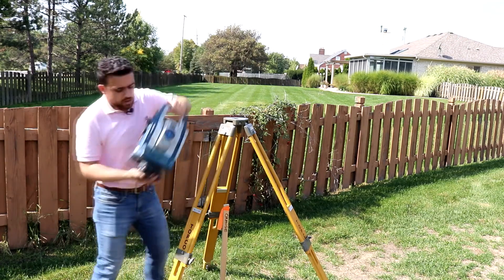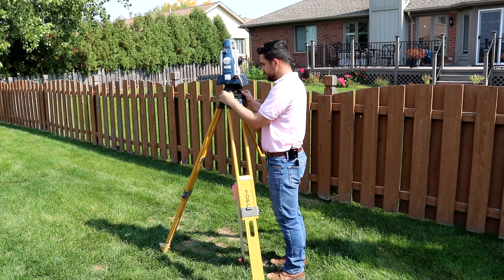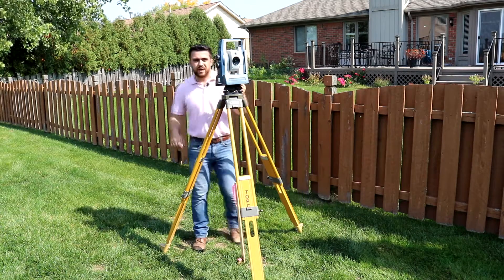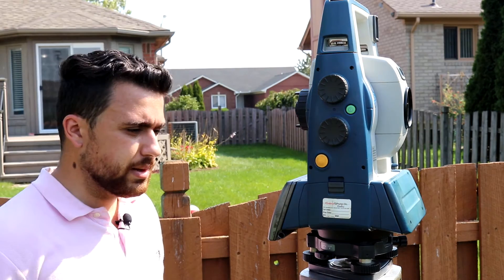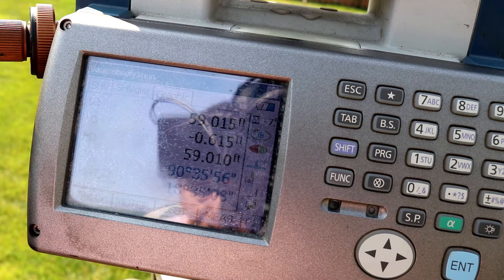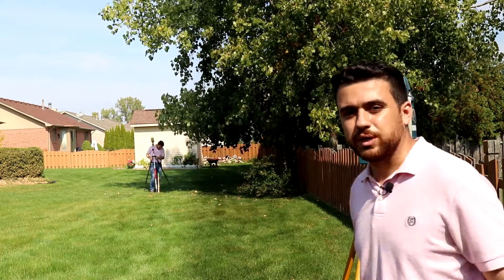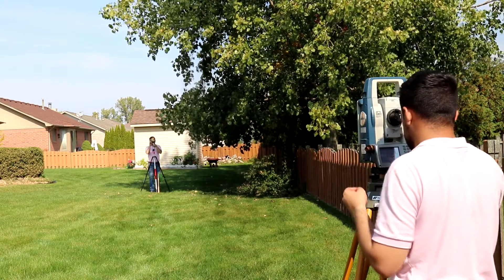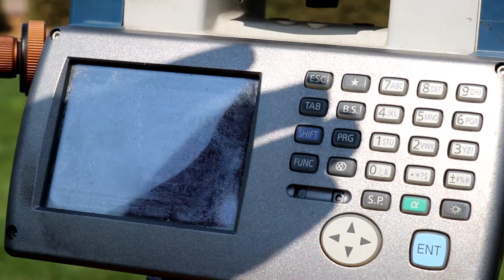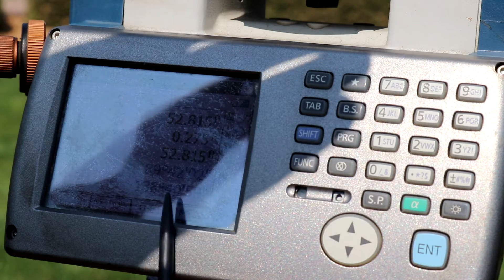Now we're going to back sight orange. We have a horizontal distance of 59.01 feet, and we'll go ahead and set zero. And now our last and final reading — a foresight on point green. We have a horizontal distance of 52.815 feet, and an angle measurement of 136 degrees, 40 minutes and 59 seconds.